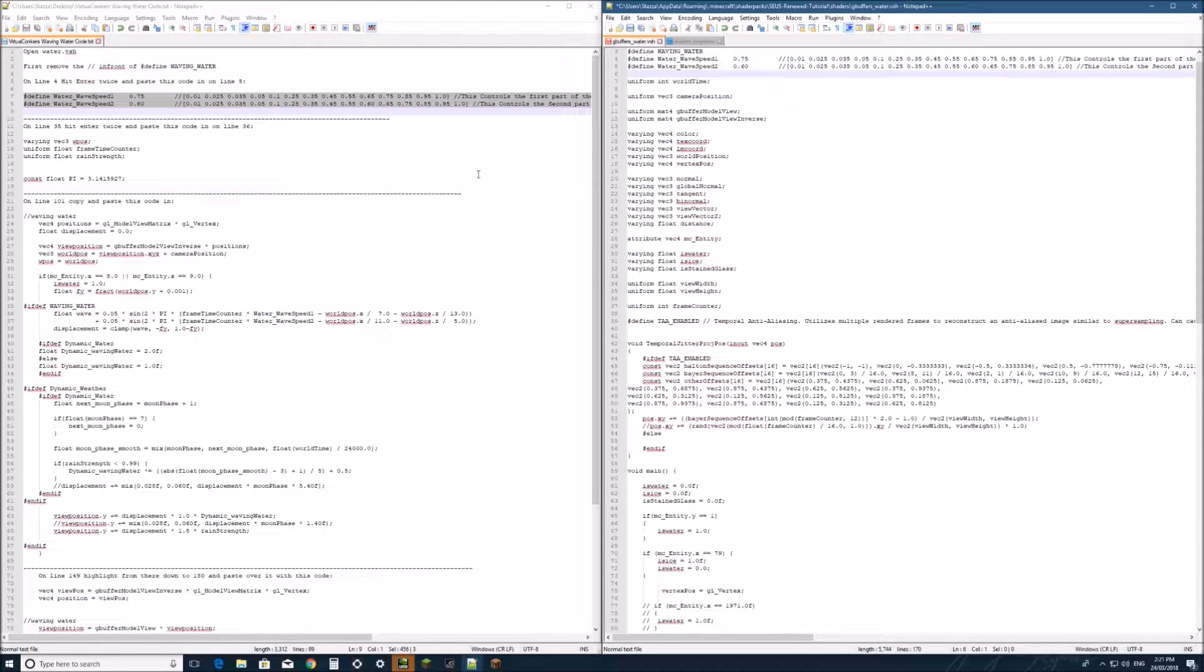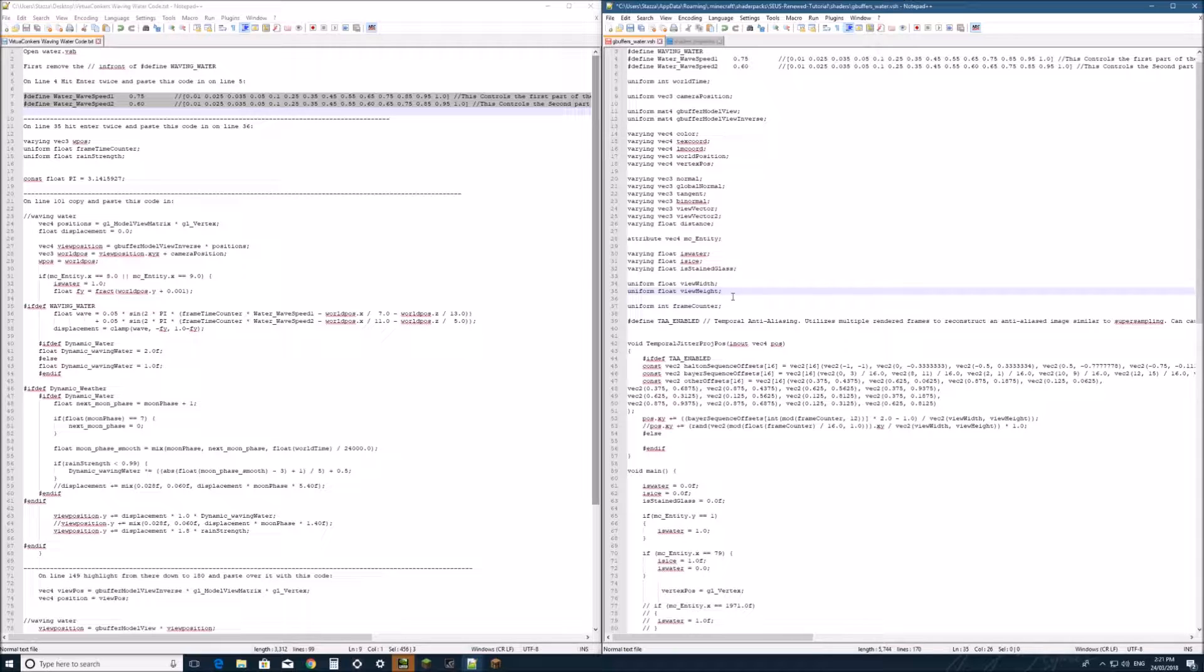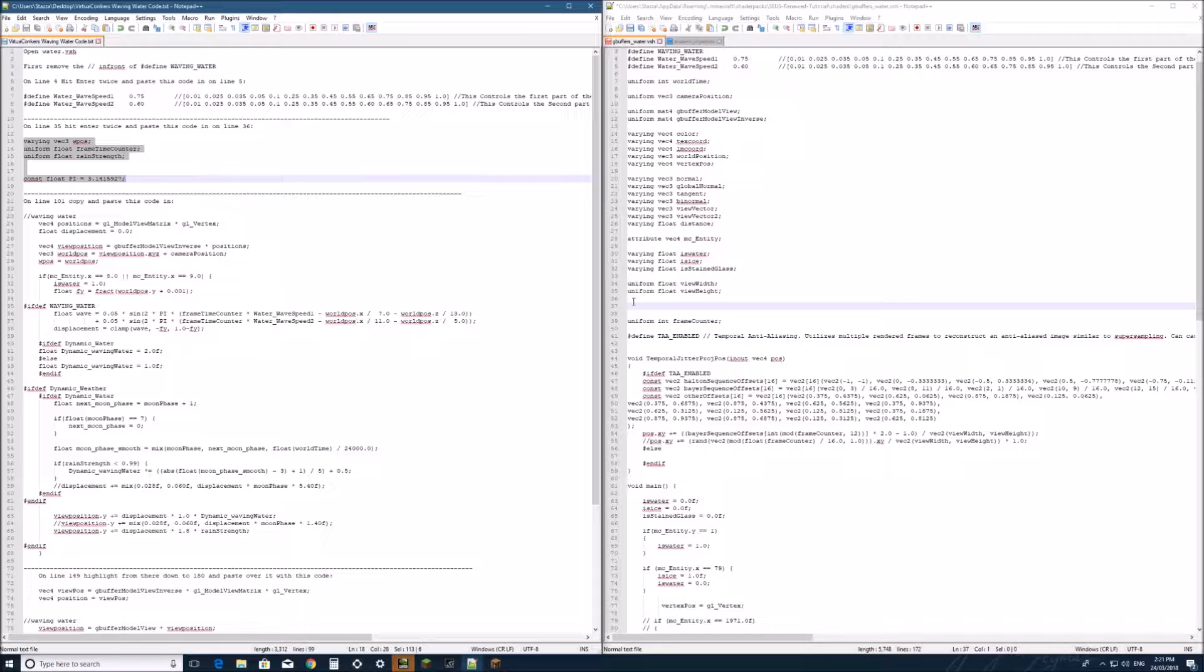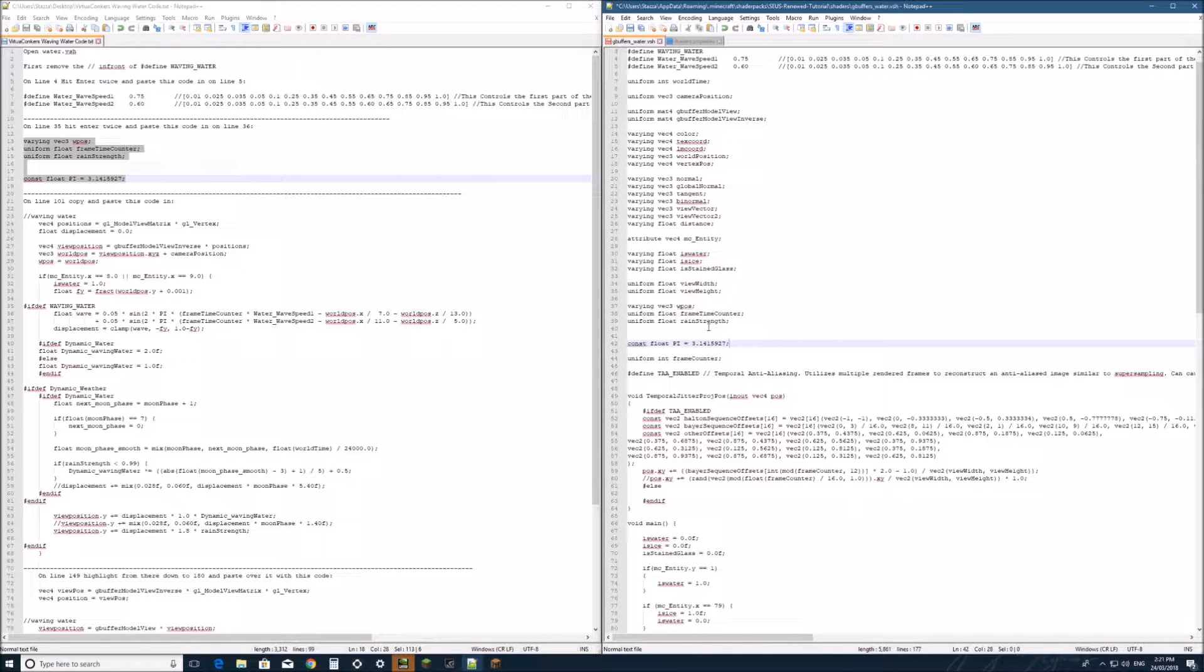Alright, so next on line 35, just at the end here. We're going to hit enter twice and we're going to copy and paste that line of code in.